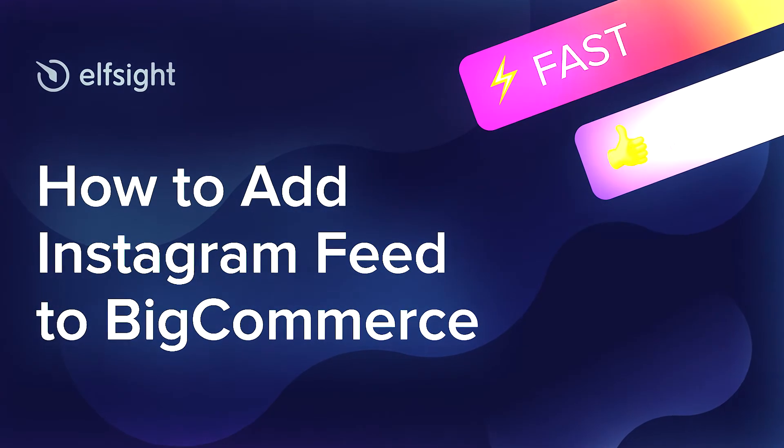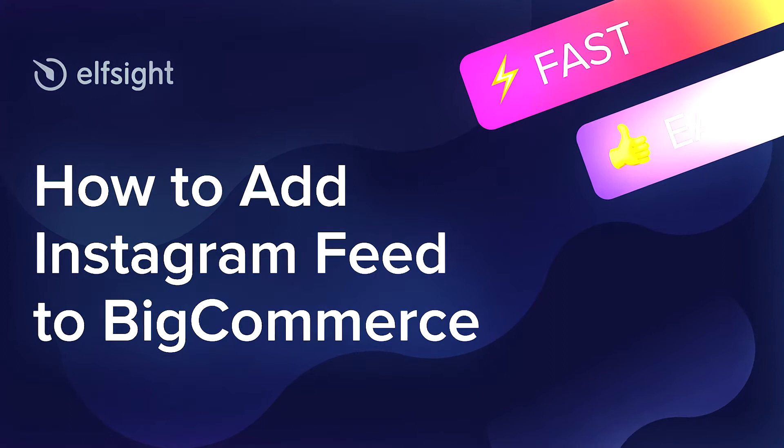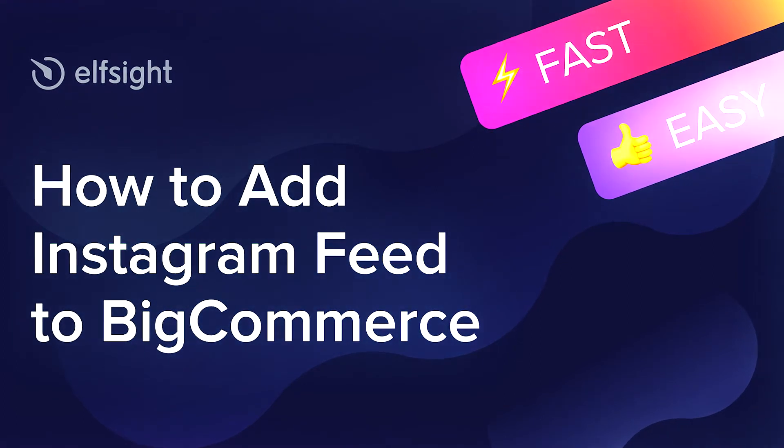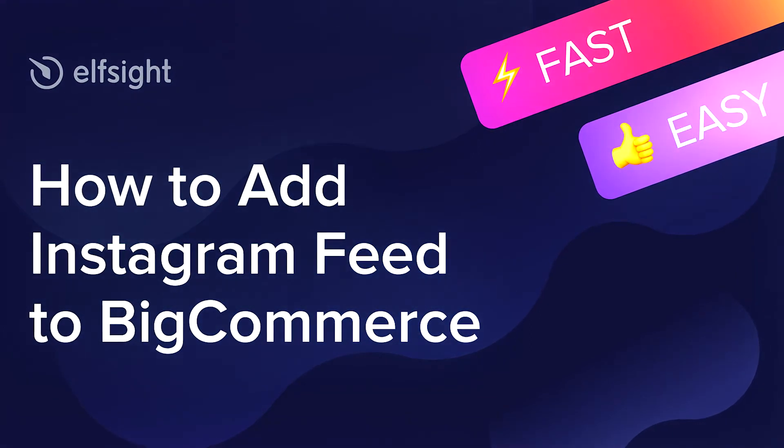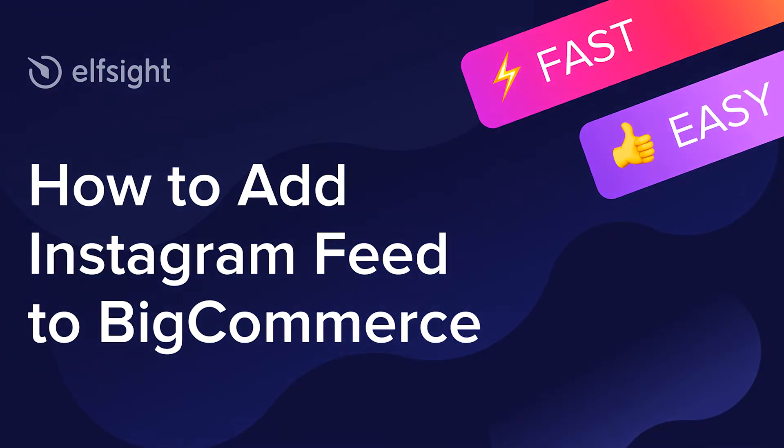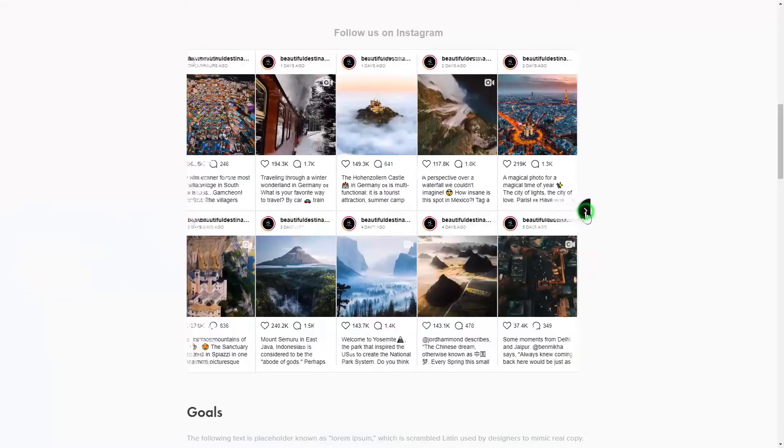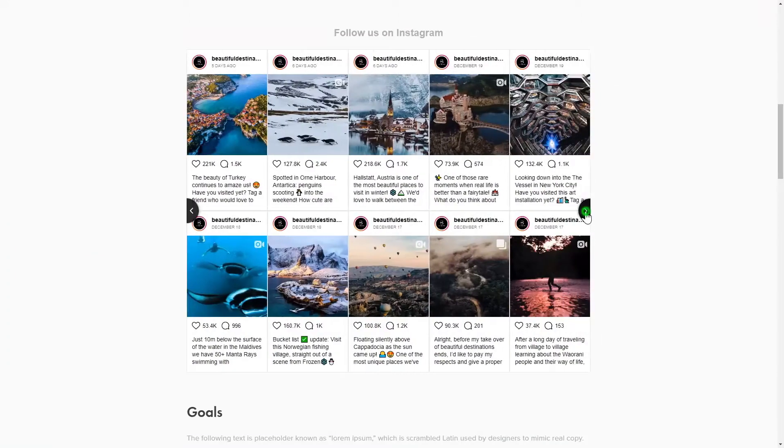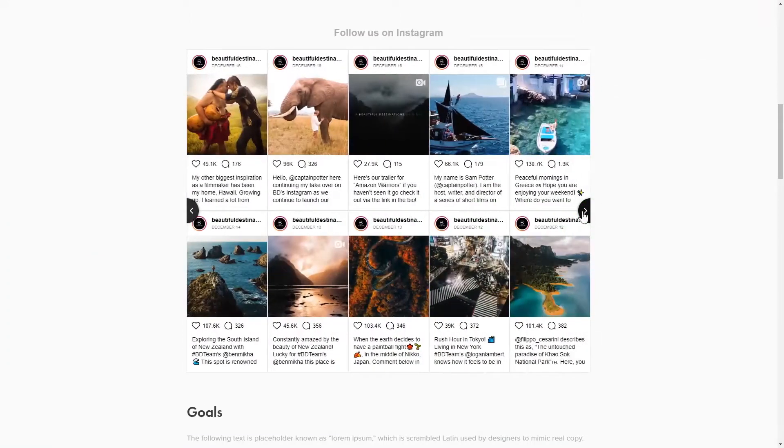Hello everybody, this is Victoria from Elfsight. In this guide, I'm going to show you how to add Instagram feed to your website. It only takes two minutes and you don't need any specific skills to do it.